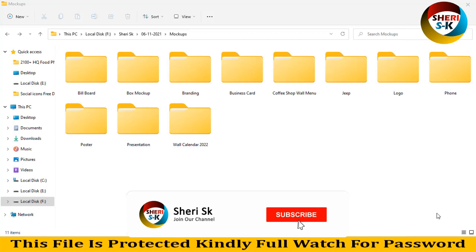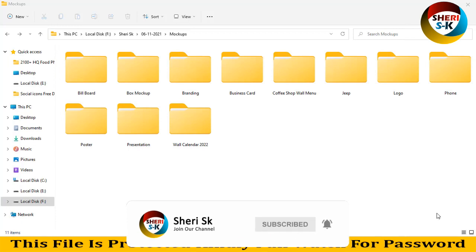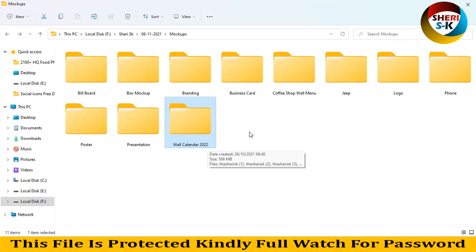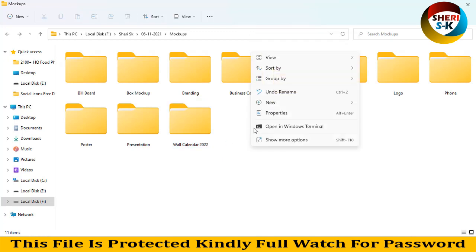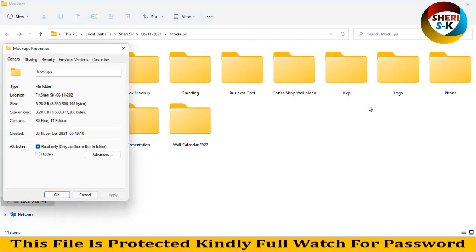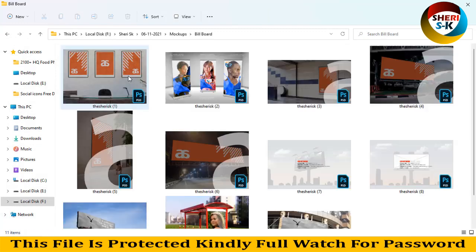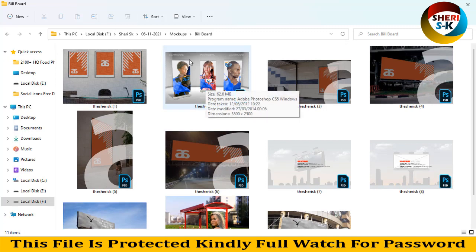Assalamualaikum friends, I hope you are quite well. Here is a mockup bundle: billboard, box mockup, branding, business card, coffee shop wall menu, jeep logo, phone, poster, presentation, and wall planner 2022. Total size of these files is 3.28 GB with 18 files in one folder. These are all professional.